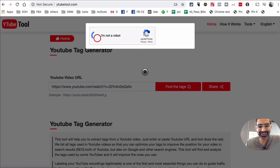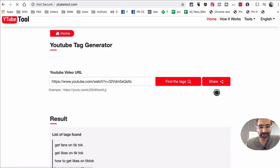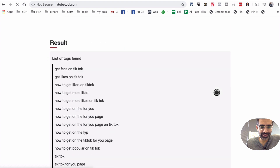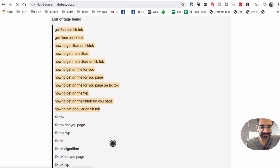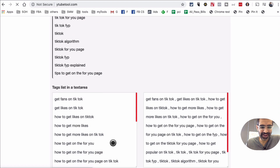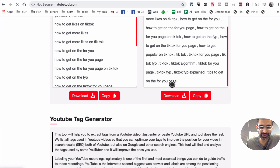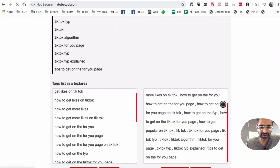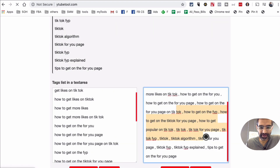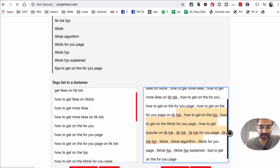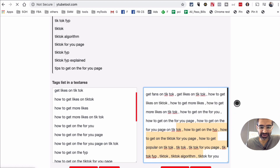I am not a robot. And then once I scroll down, look at this — here's the list of tags found. Here are the tags. I can download these tags, copy these tags, or just look right here to get inspiration or do my research on keywords or tags.